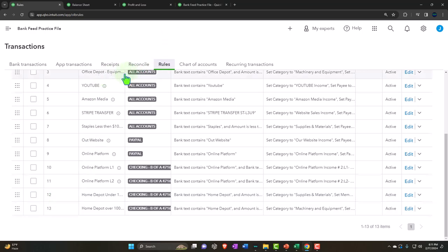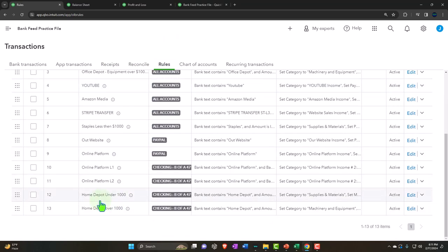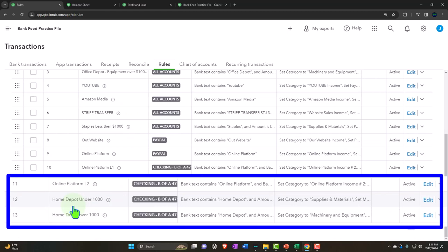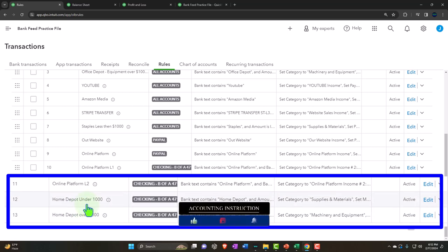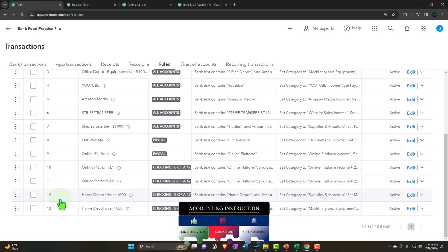So if we had a Home Depot transaction for exactly $1,000, it would meet both rule conditions and fall into rule 12 — the under-$1,000 rule — since we created it first. That's one way to handle overlap situations without needing a third rule specifically for exactly $1,000. I'm not 100% certain about every edge case, but that's generally how QuickBooks handles rule priority.